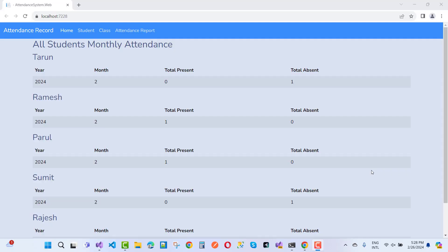Hey everyone, welcome to my channel ASP.NET Core. Today I'm going to show you the web-based student attendance system, and this is the smallest module I'm presenting to you. In this video tutorial I will give you an overview.